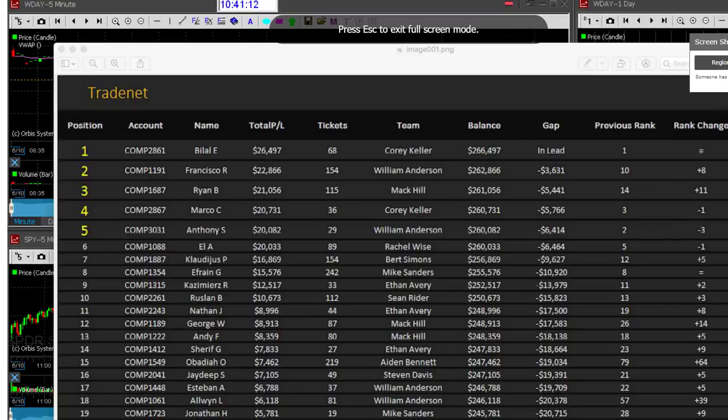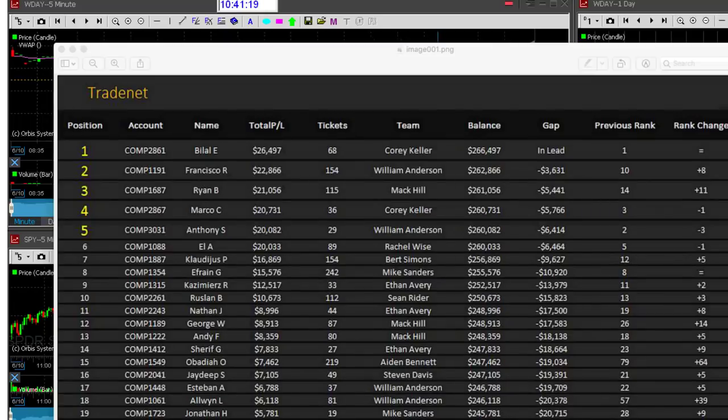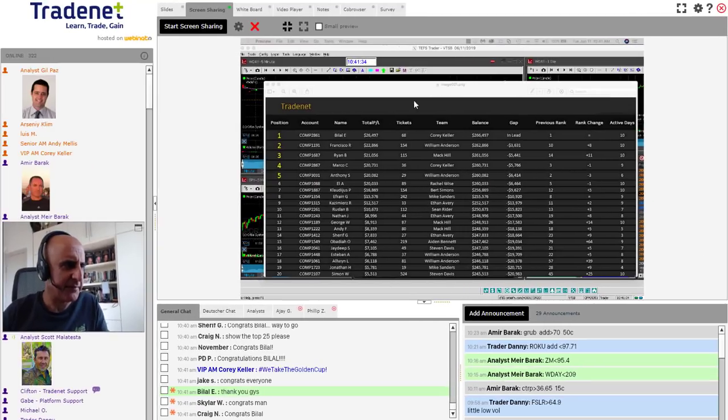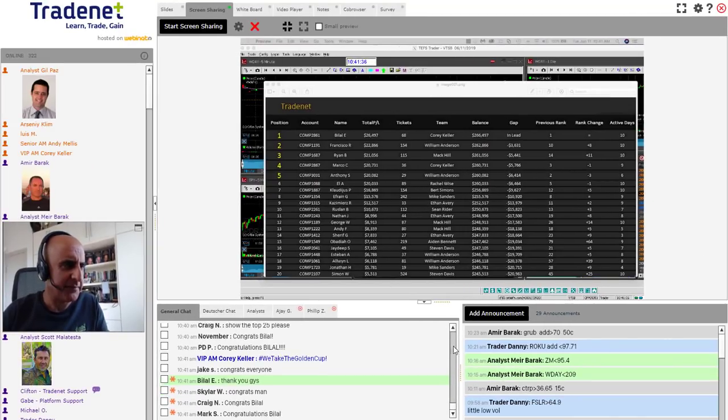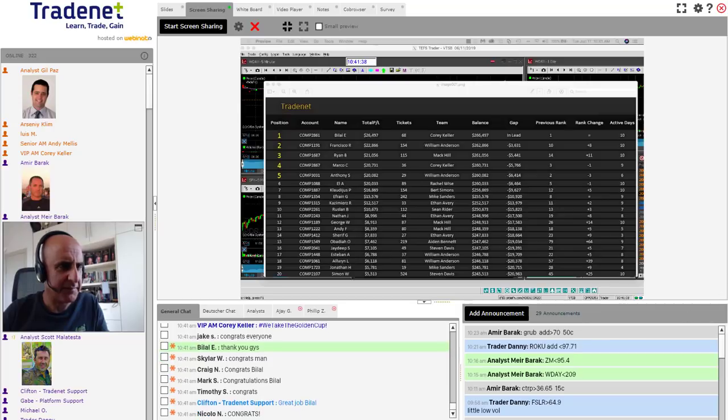All right, traders, on behalf of Mayor and myself and the entire TradeNet organization, we'd like to send out a big congratulations to Bilal. I got to tell you, I didn't think that he was going to hang in there for the full time, but he did. He took an outstanding lead about three, four days into the competition and held on. Congratulations! $26,497, $3,631 lead over second place Francisco.